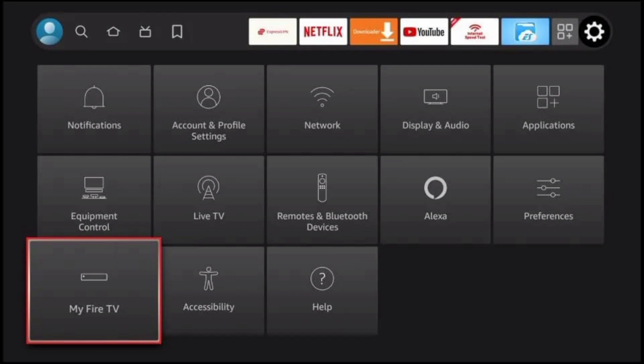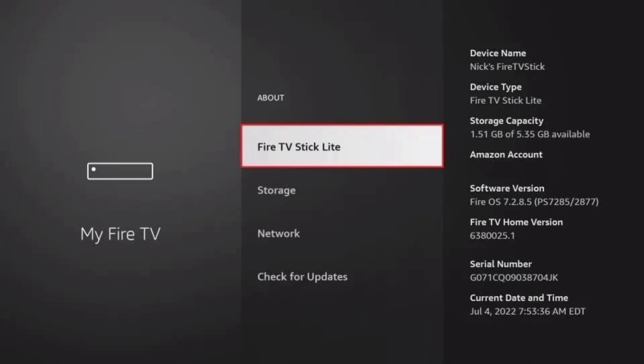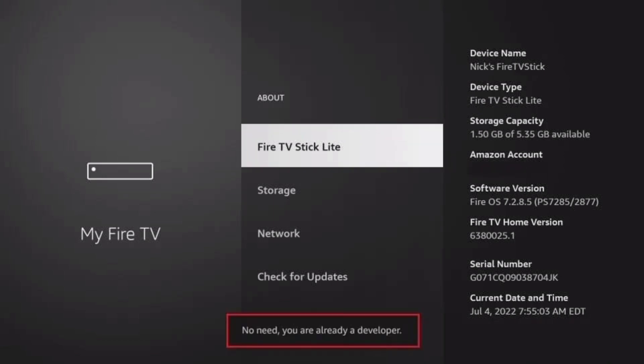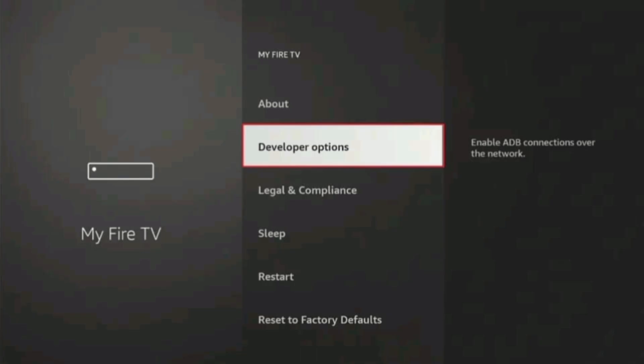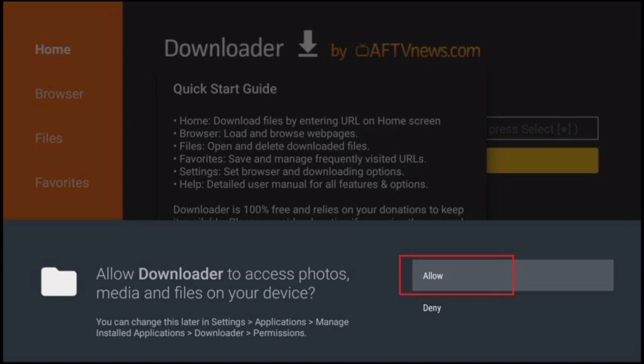Part 2: Enable sideloading. Step 1: Go to Settings, then scroll down to My Fire TV — this is where you'll find all the advanced options for your device. Step 2: Click About, then tap your device name seven times. You'll get a message: 'You are now a developer.' Step 3: Go back to My Fire TV, then Developer Options, and turn on ADB Debugging and Install Unknown Apps for Downloader.